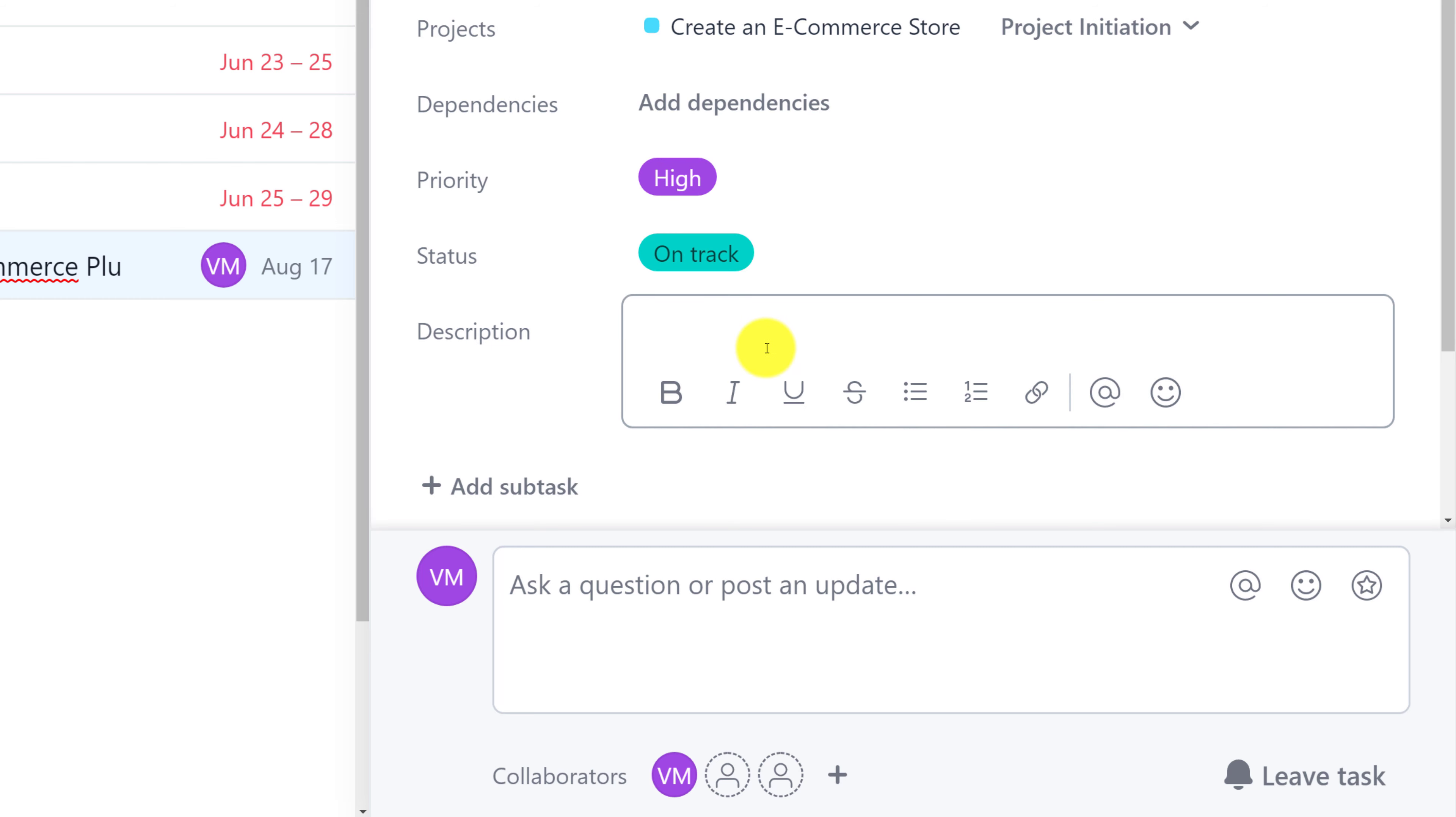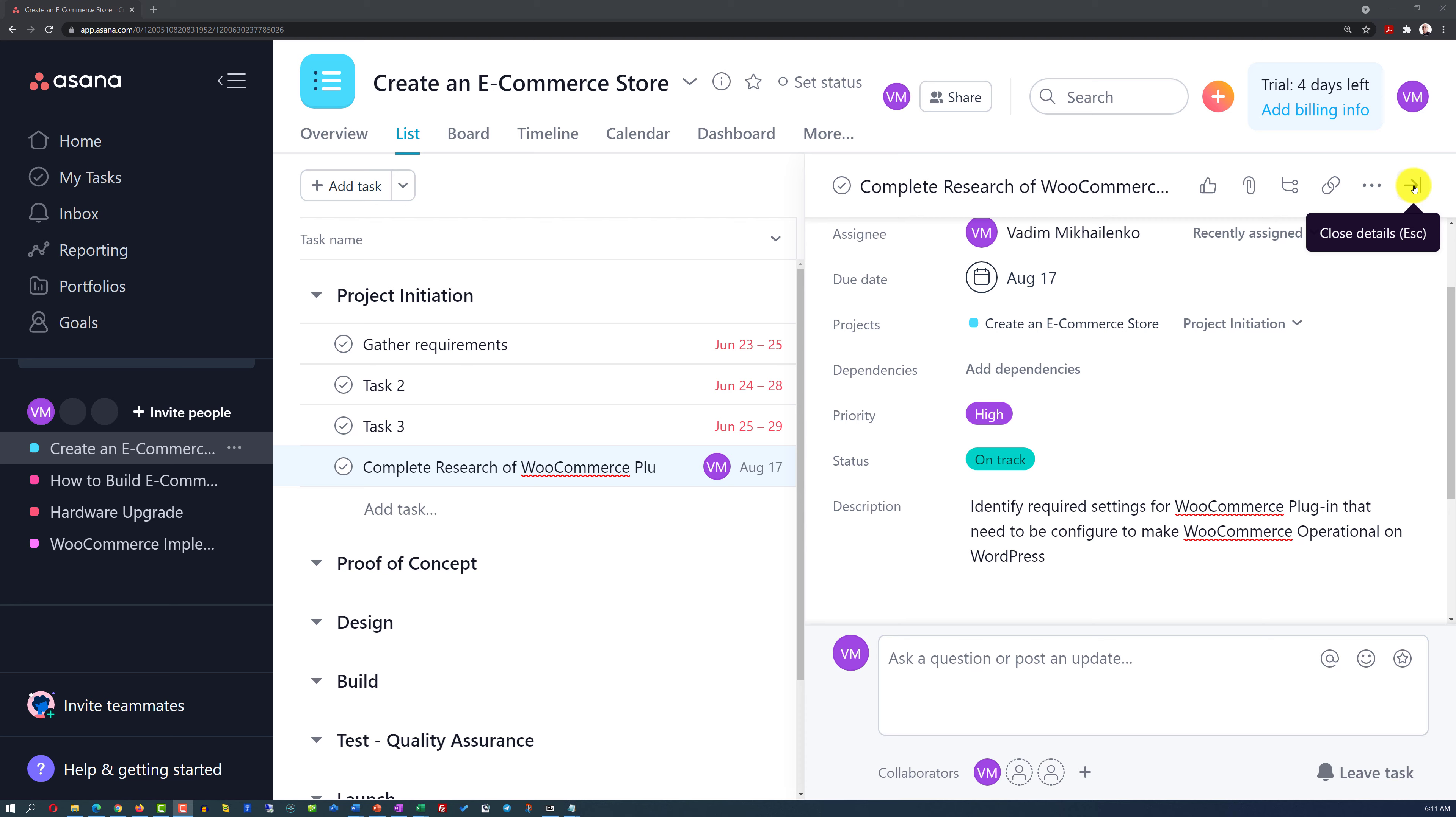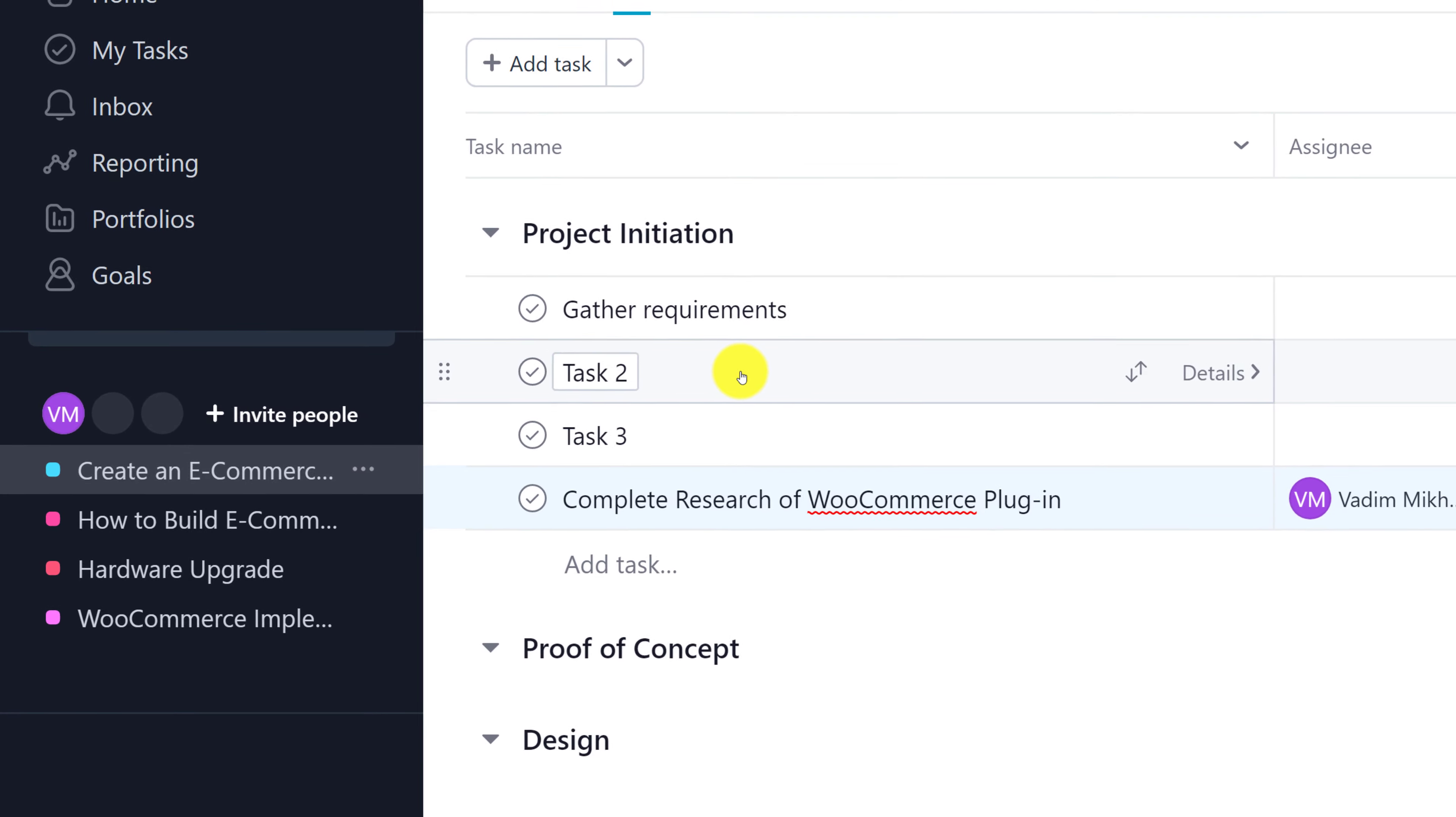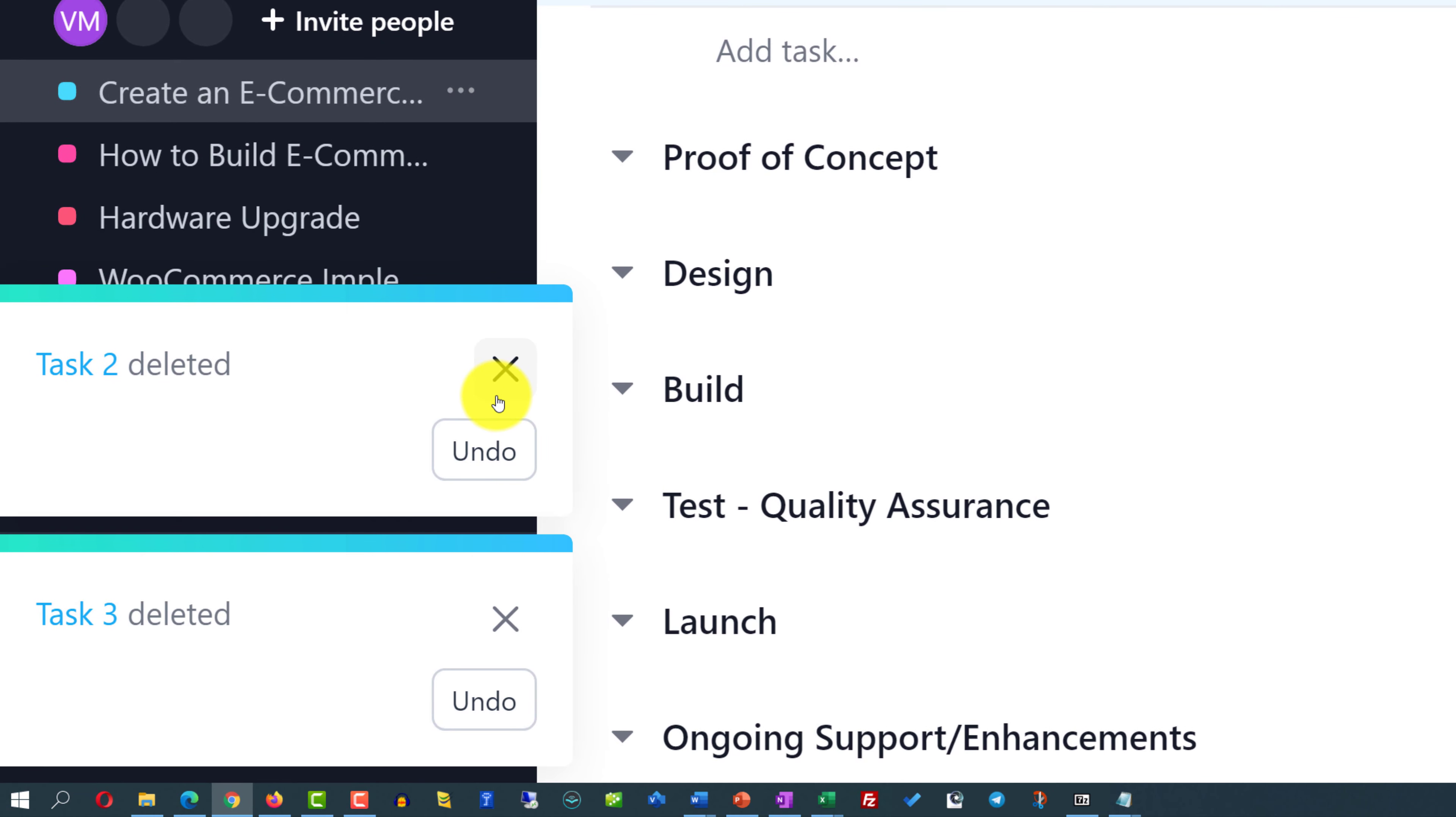In the description field, you typically define what's the essence of this task and provide additional details. The essence of this task is to identify required settings for WooCommerce plugin that need to be configured to make WooCommerce operational on the WordPress platform. Now, as we have this task configured, we can close the details window. And we can also delete task 2 and task 3. Or we can recycle them and put some other tasks instead of them. To delete the task, you hover the cursor on top of the task, do a right mouse click on your mouse and select Delete the task. And the cool thing about Asana is that it allows you to undo if you deleted the task by mistake.